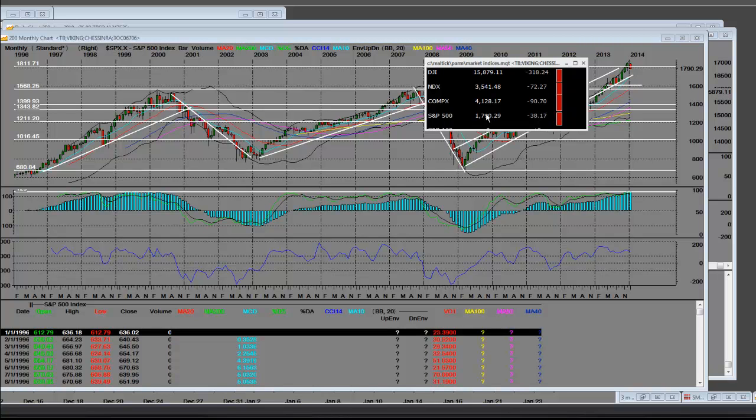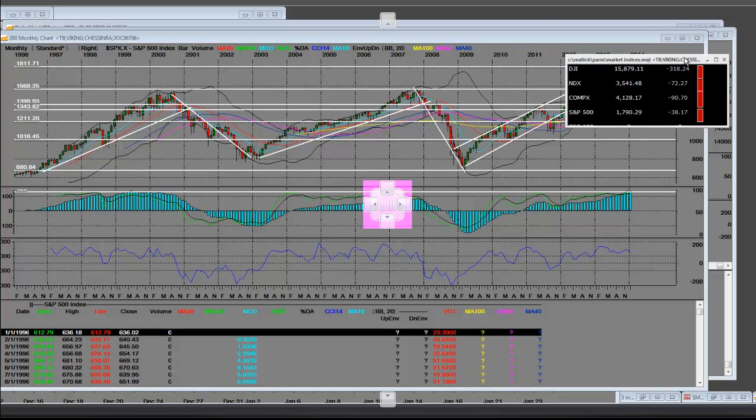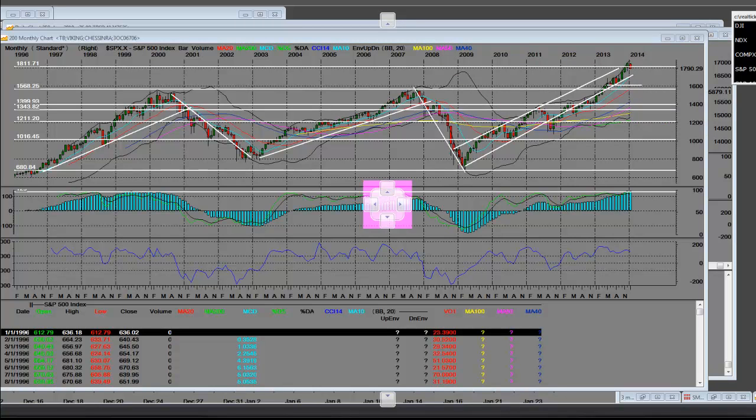The S&P 500 closing number is minus 38.17 at 1790.29. Now, let us not forget that that was one of the biggest weekly sales that we've had.